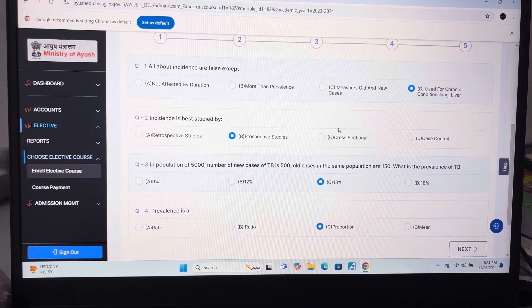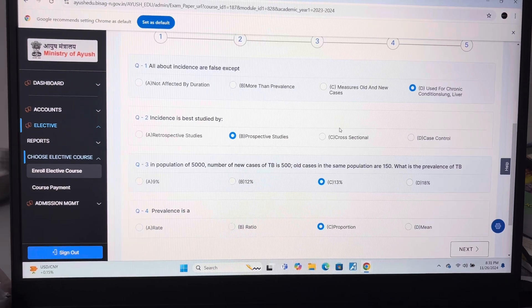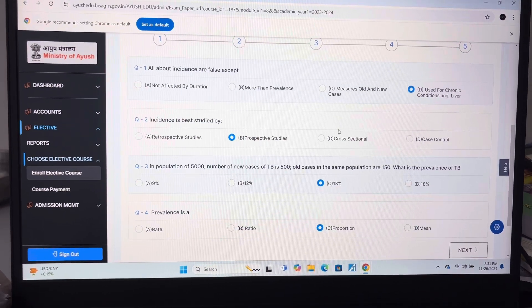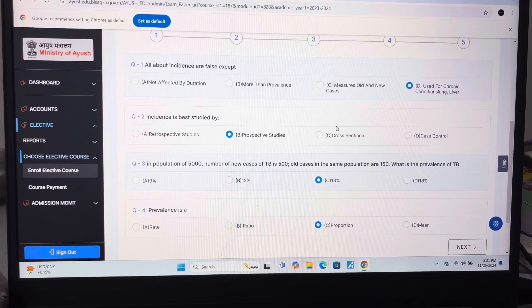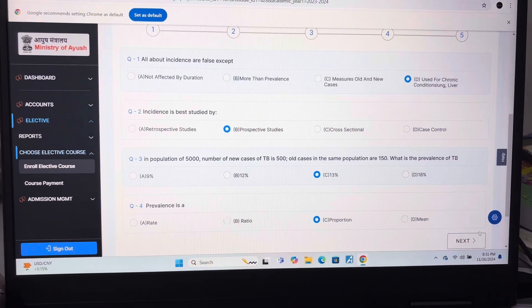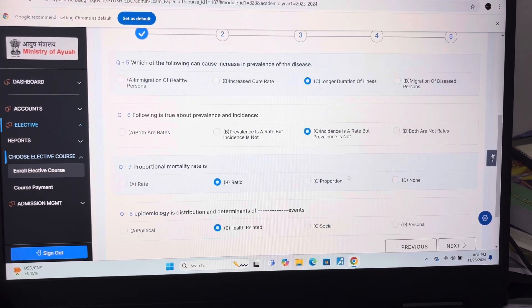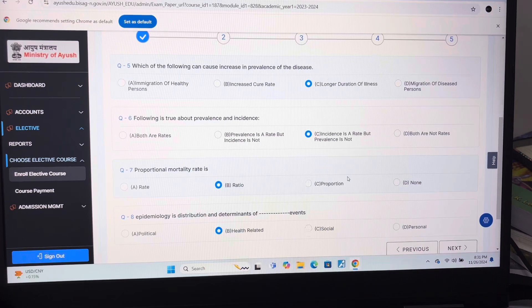Question 3: C — 13%. Question 4: C — proportion.